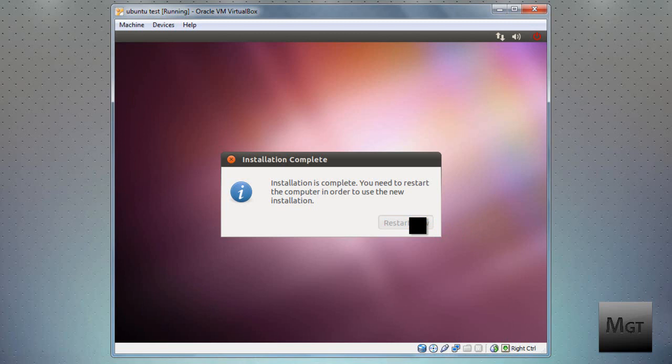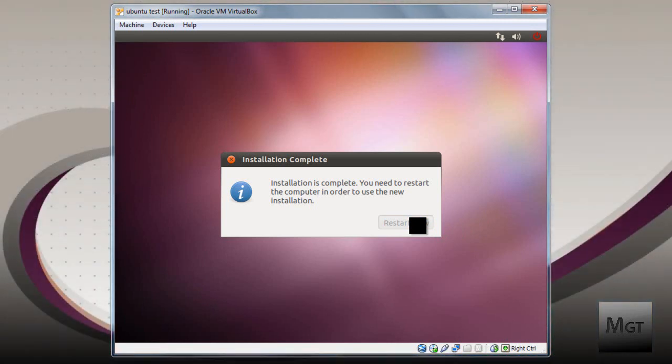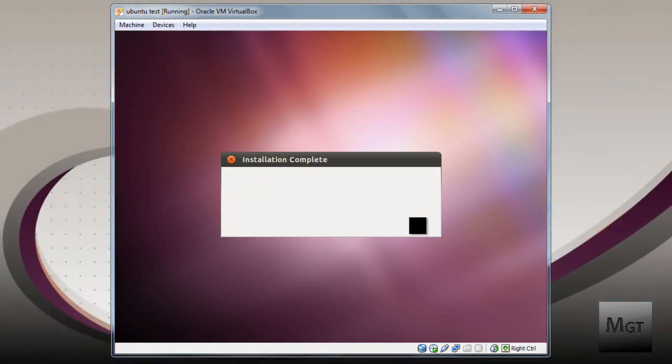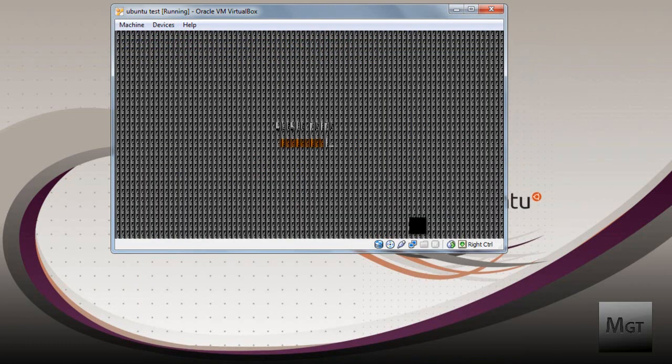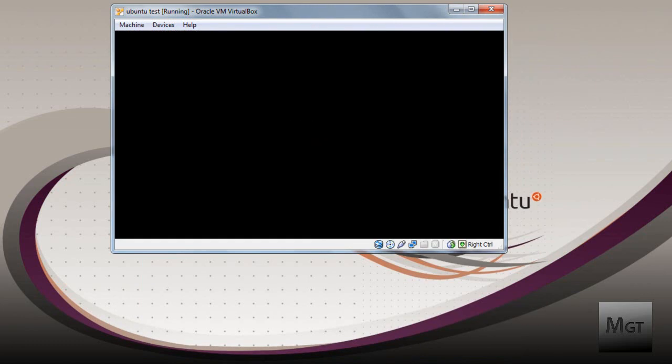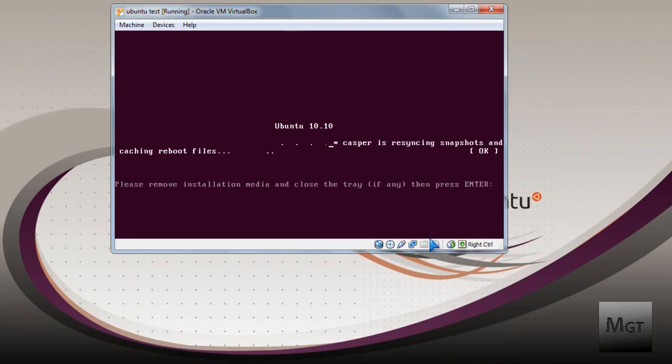Now there is a process that I'll have to show you. You will have to eject the virtual CD. I don't know why, but I need to show you that real quick. It might look like this, depending on your display and stuff.